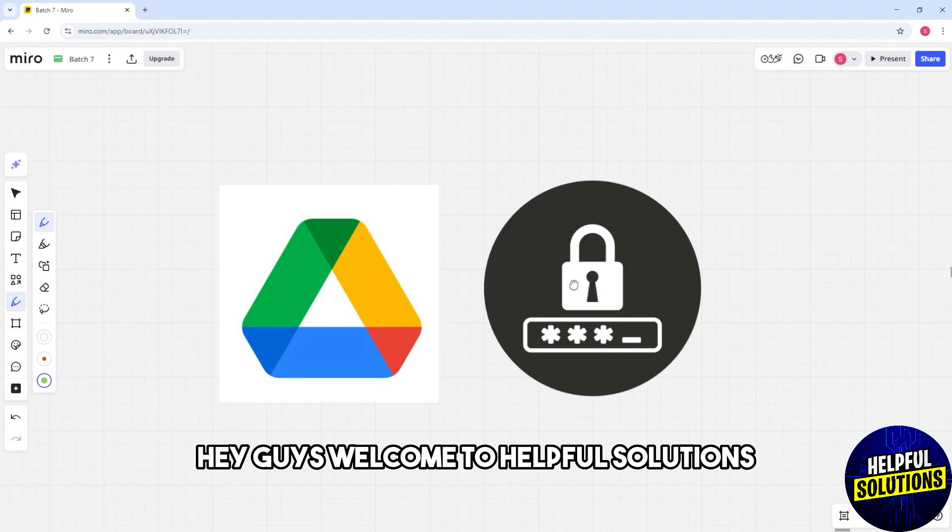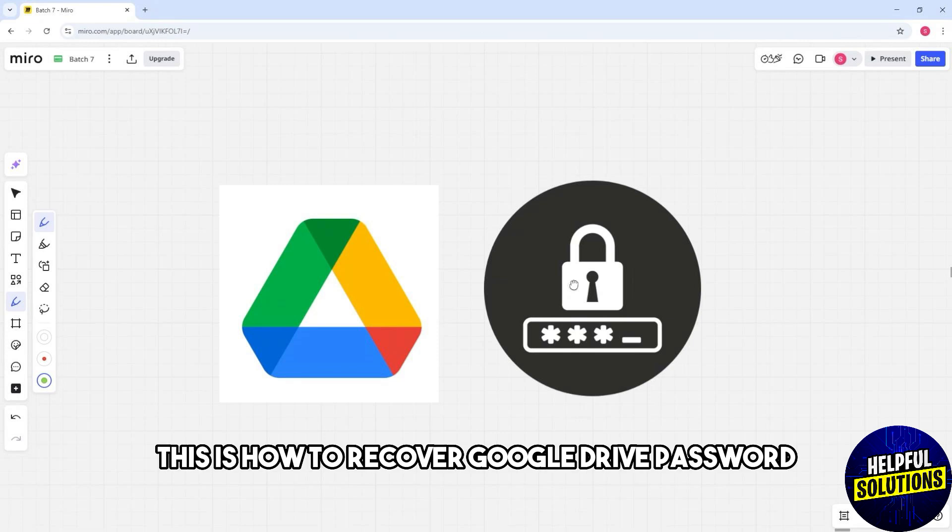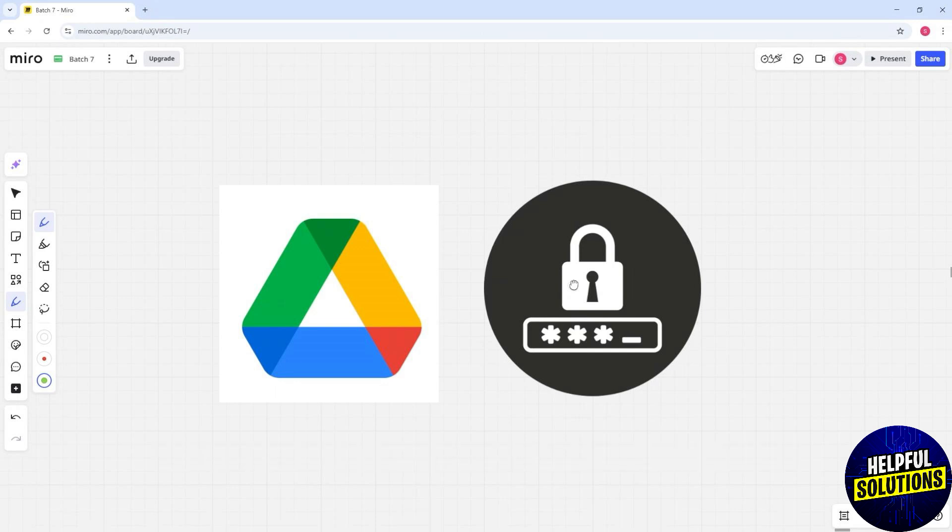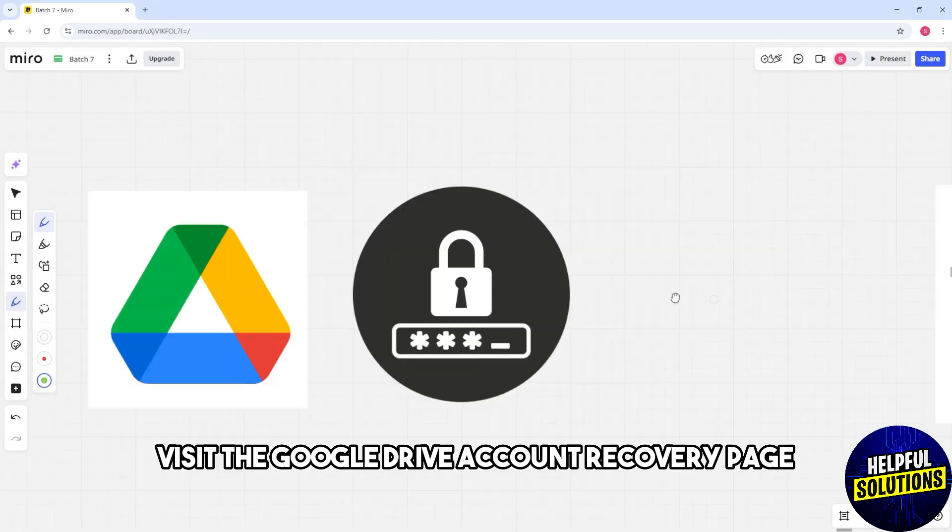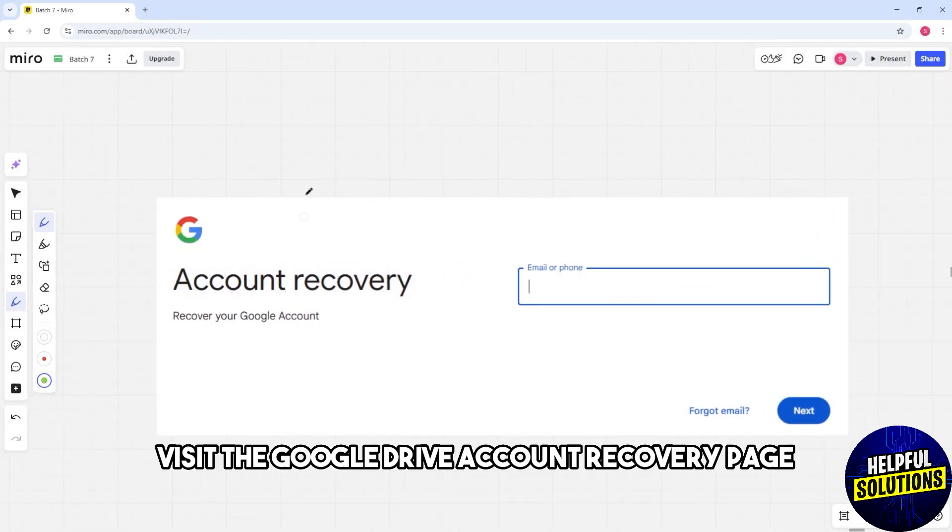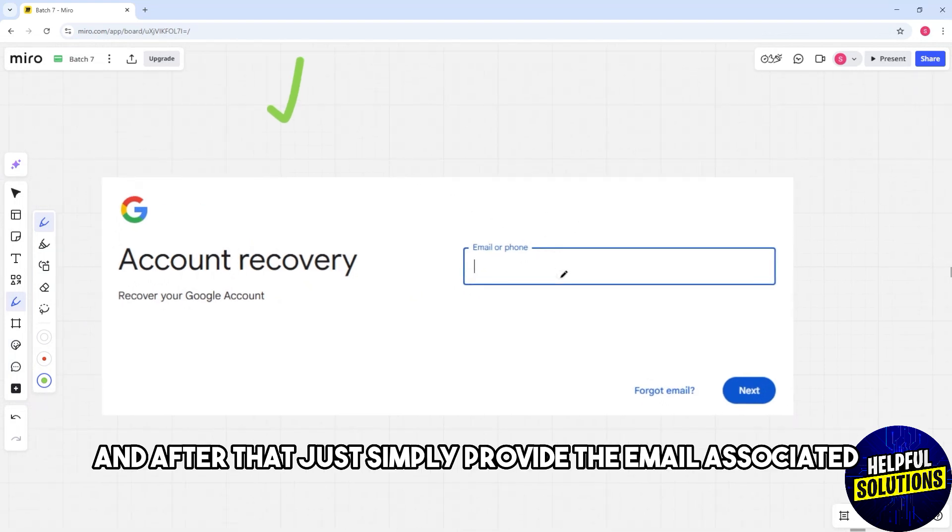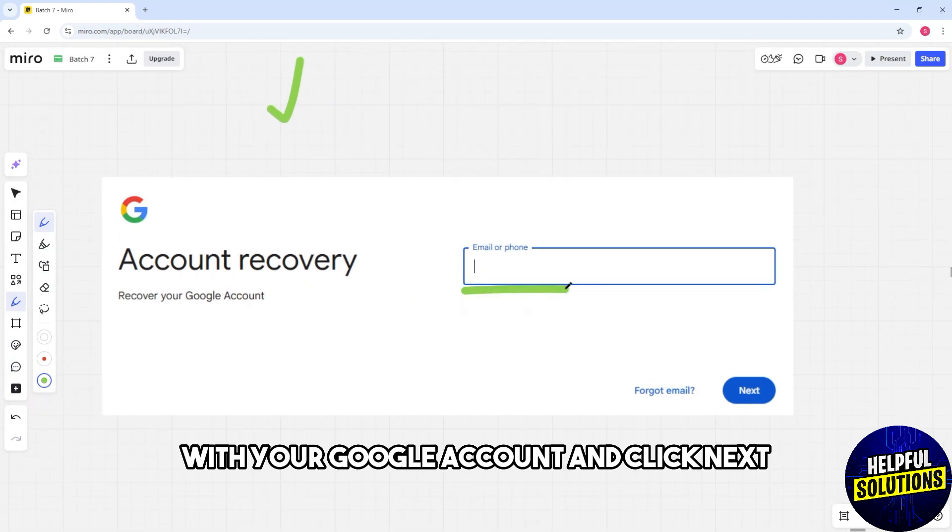Hey guys, welcome to Helpful Solutions. This is how to recover Google Drive password. First, visit the Google Drive account recovery page. After that, simply provide the email associated with your Google account and click next.